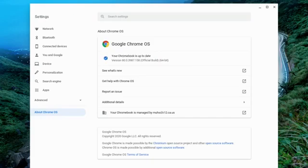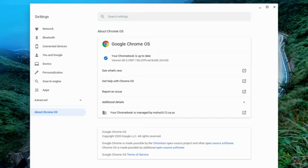My Chromebook is up to date. If yours is not up to date, it will just download that update and then you'll have to restart your computer to make sure that it installs.